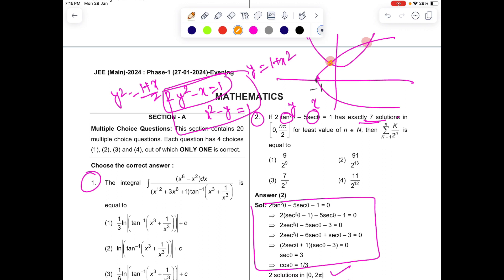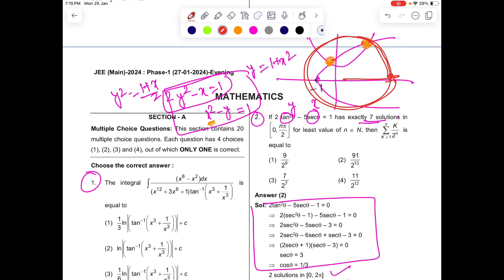The two curves will have two points of intersection. We check whether negative x intersections are valid. In one cycle we capture two solutions, in two cycles four solutions, in three cycles six solutions. We want exactly seven solutions, so we need three complete cycles plus an extra π/2.